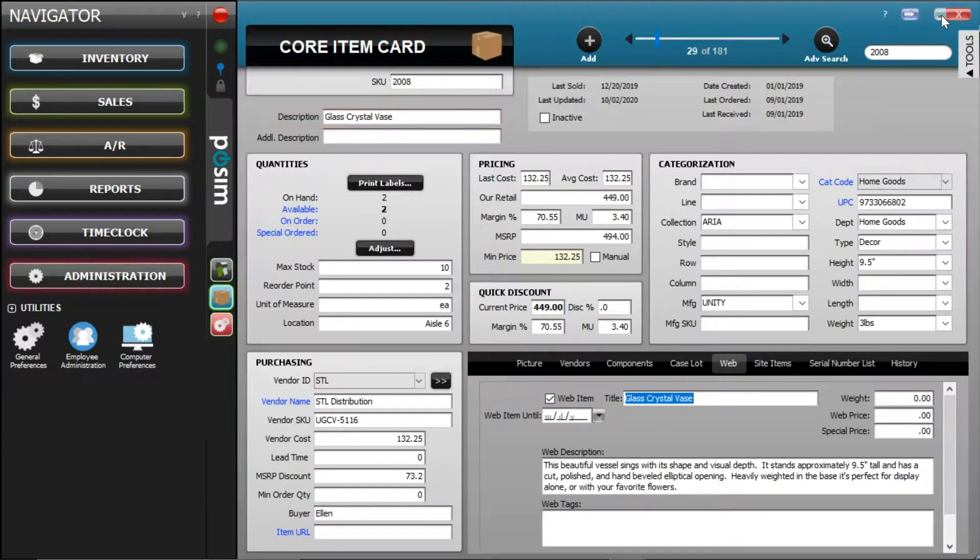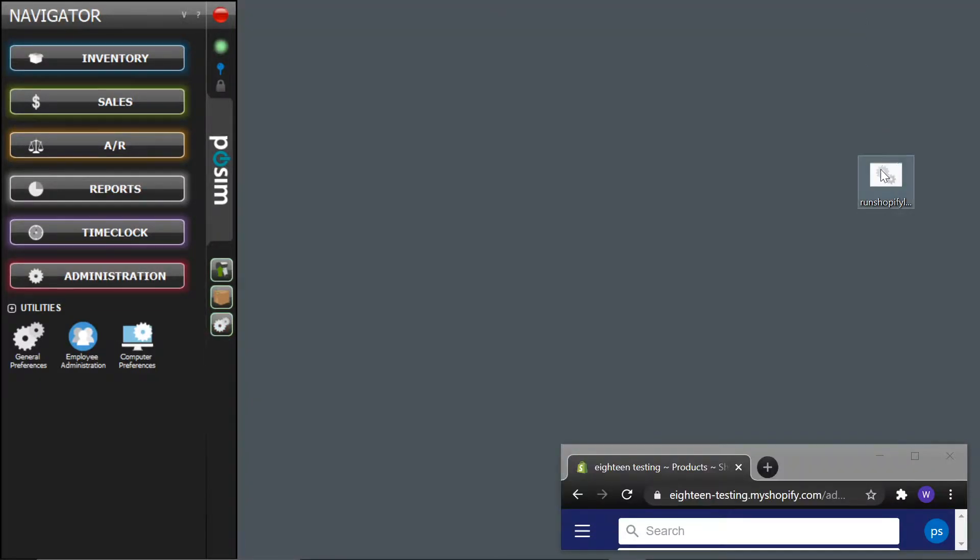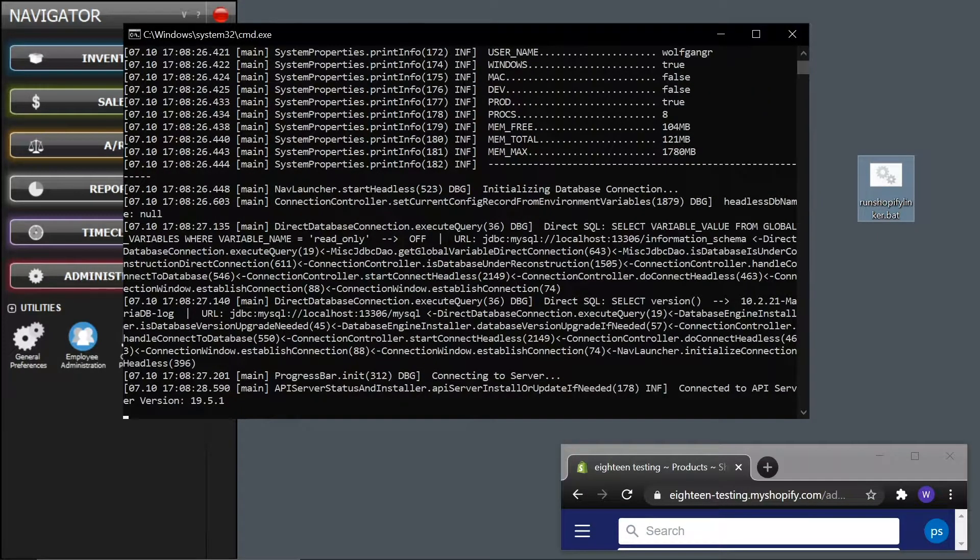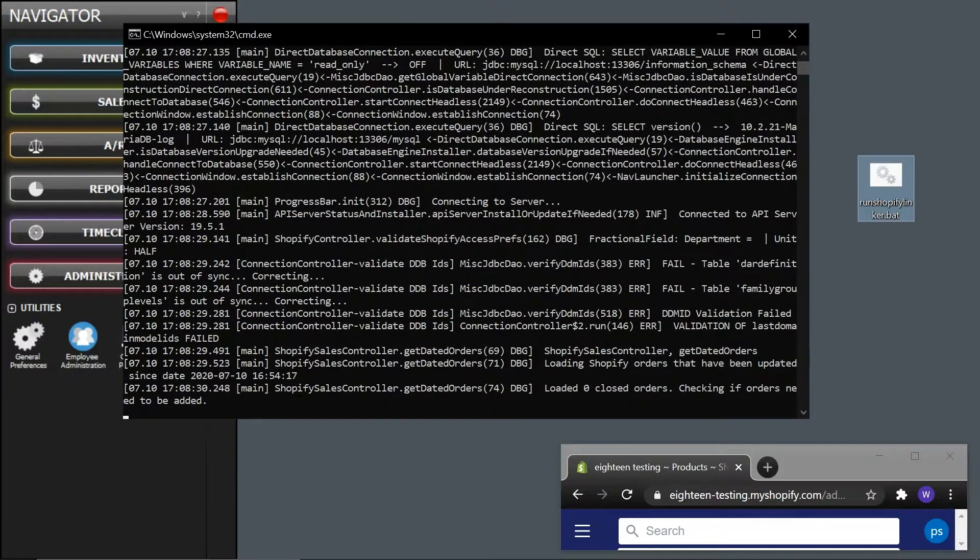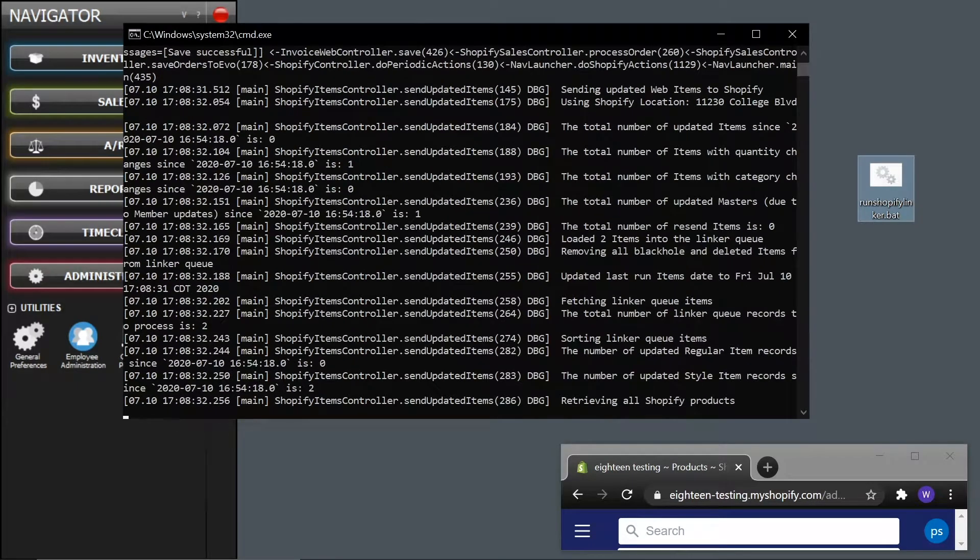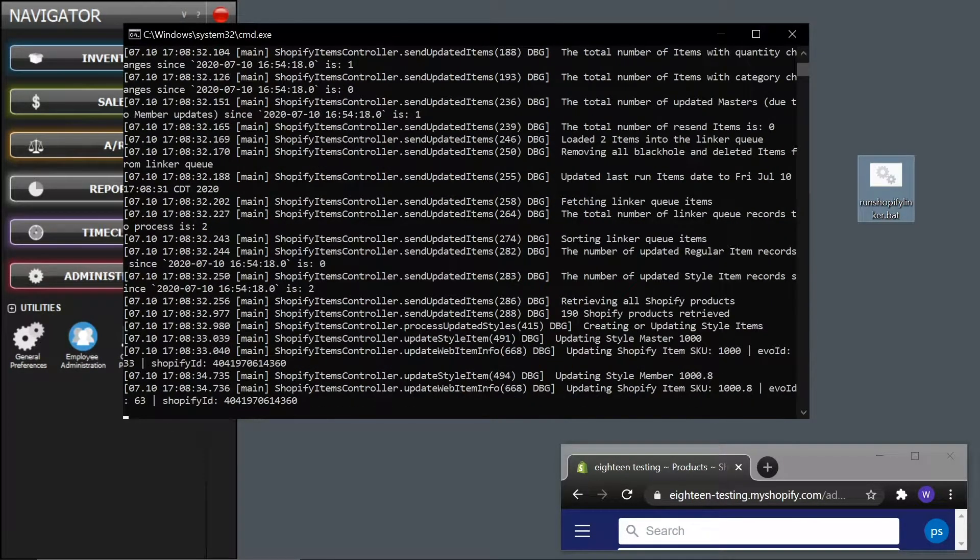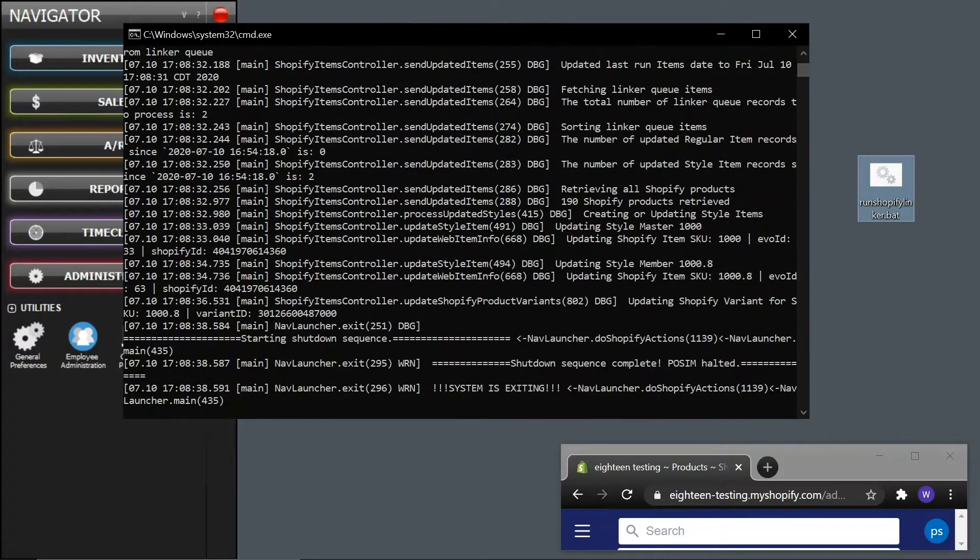The linker is typically scheduled to run every 15 minutes, but you can choose to run it manually for a quicker turnaround. Keep in mind that your server computer must be on and connected to the internet for the linker to connect to Shopify. It is a good idea to add a shortcut on your desktop which can be double-clicked to run the linker manually.